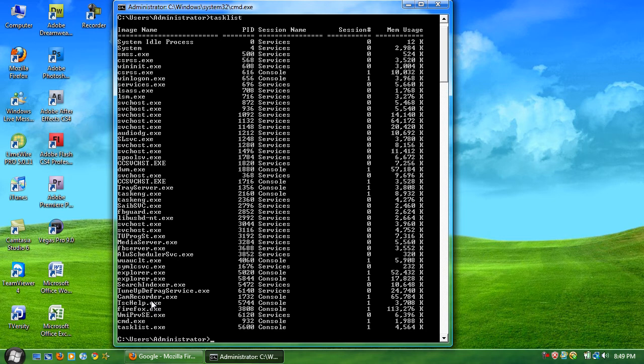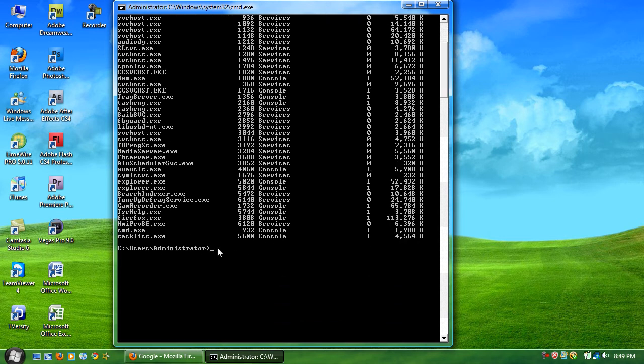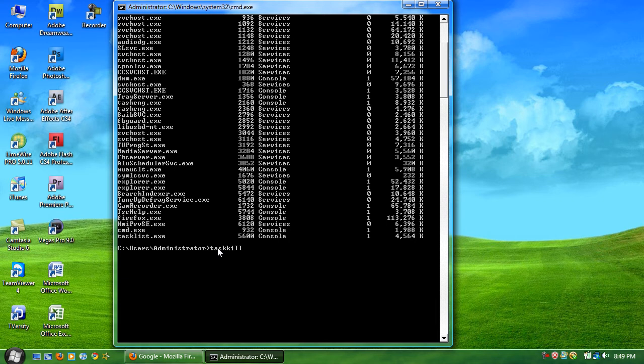What I want to do is shut down Firefox because for some reason it froze or whatever. So the next thing you want to do is type in taskkill and then type forward slash IM for image. And then next type in the program you want to shut down which is Firefox.